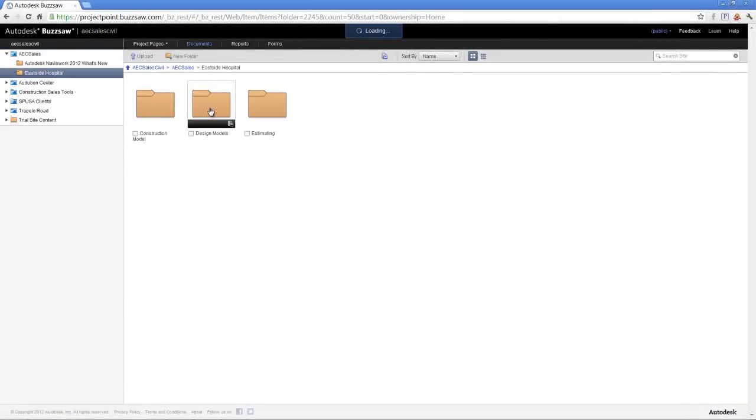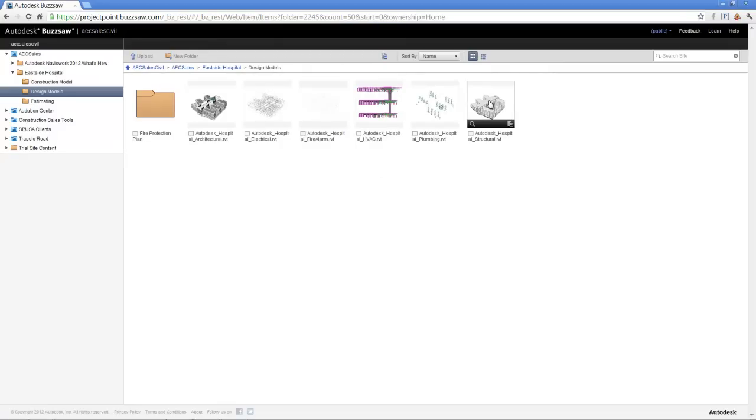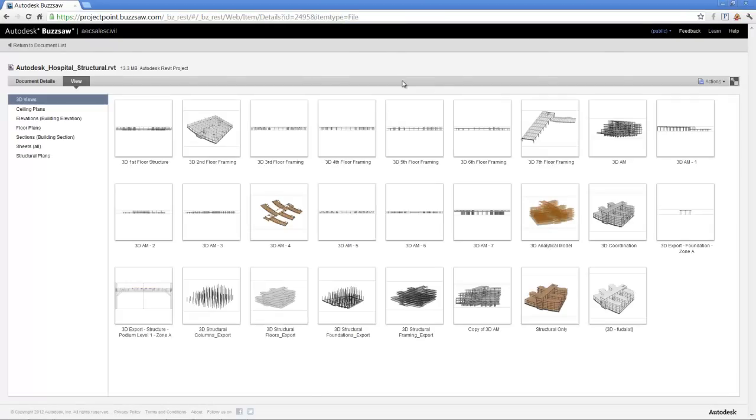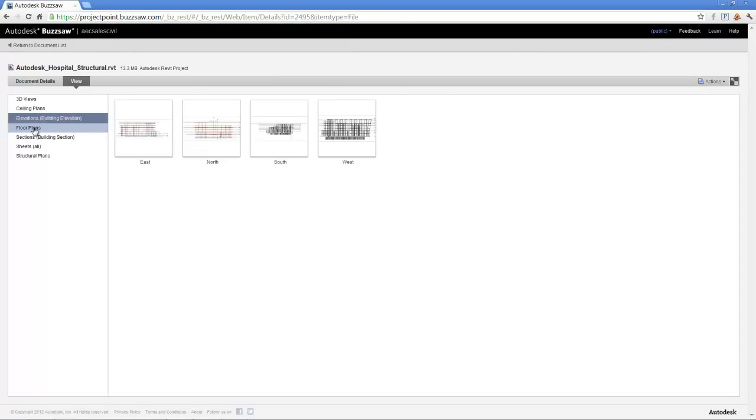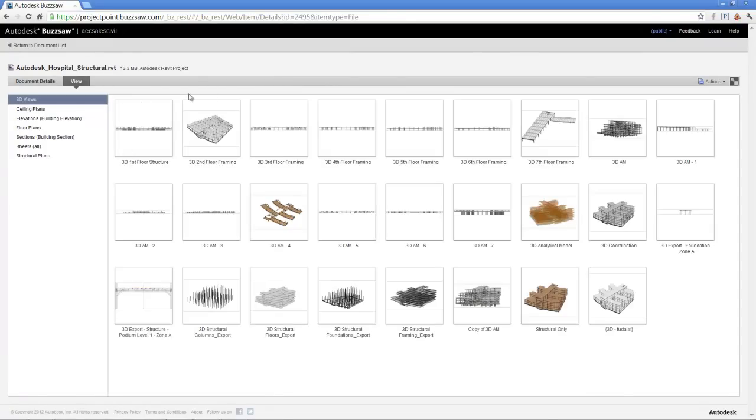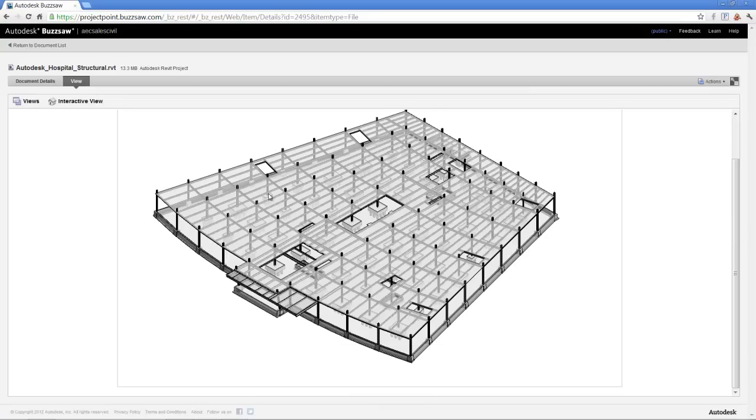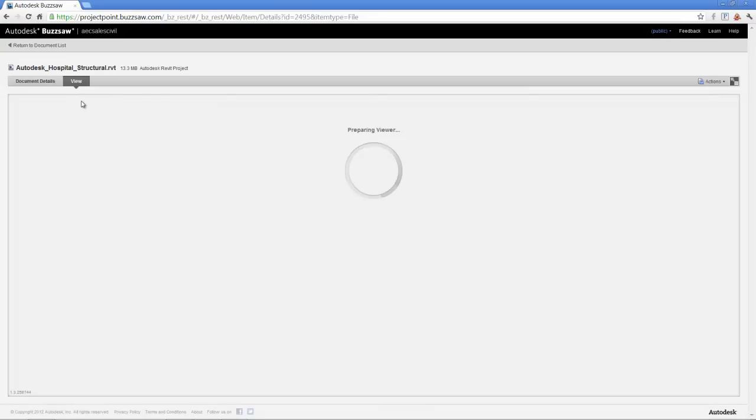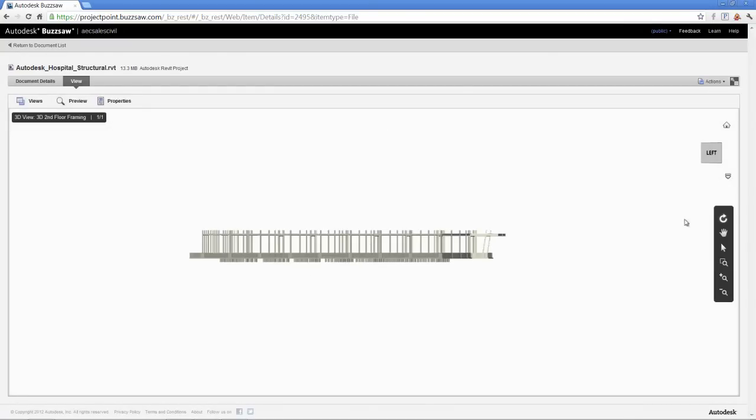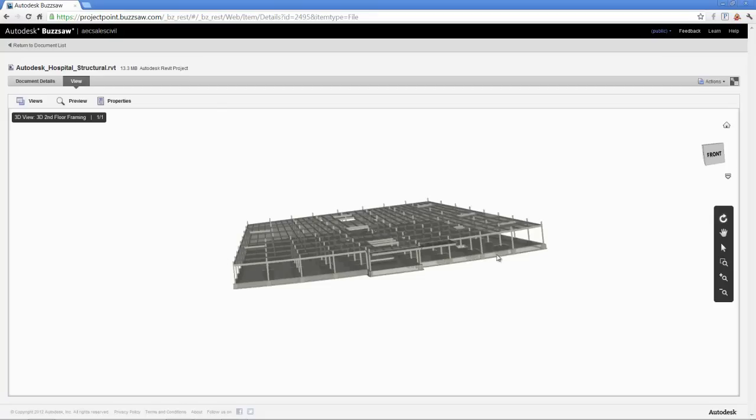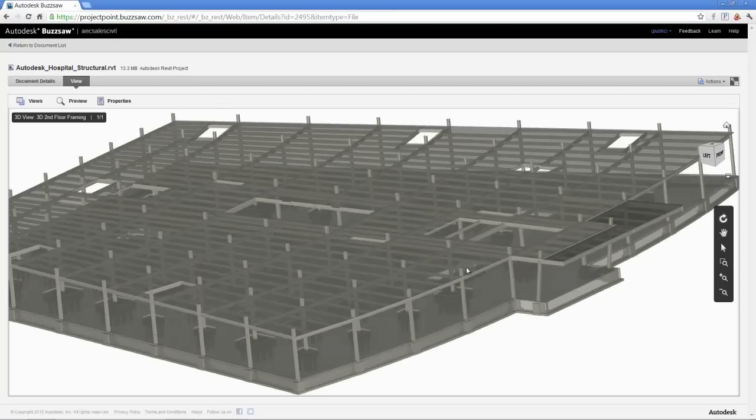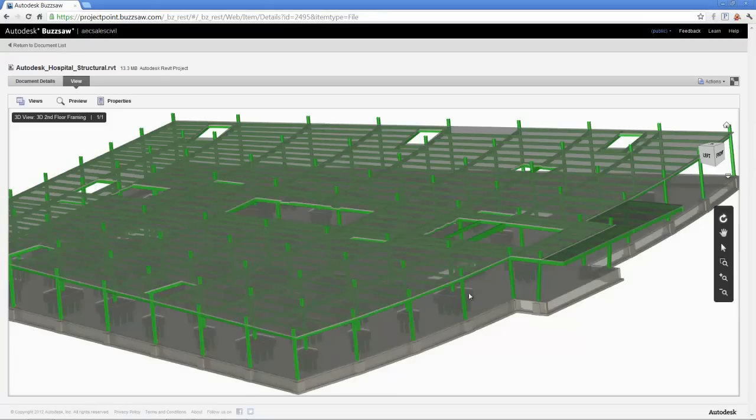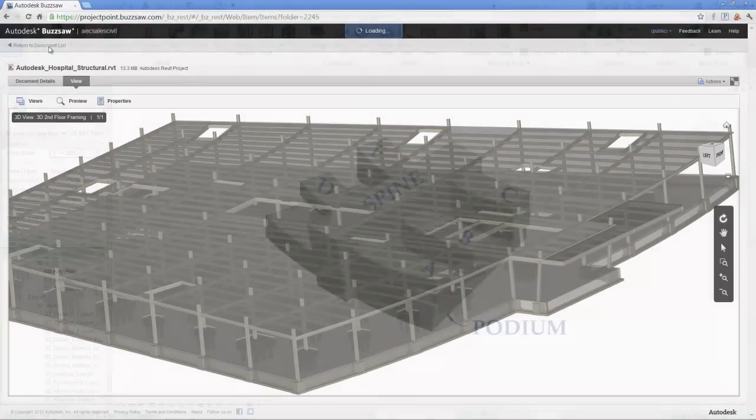When working with building information models, it's important to gain insight into the design as soon as possible. By leveraging the design intent models, we can make planning and pre-construction decisions early, aligning our construction modeling efforts for downstream uses. Here we see that simply viewing the design information provided online in Buzzsaw, we can interact with the models and start the review process and get a sense of information, even before we acquire the models and work with them locally.